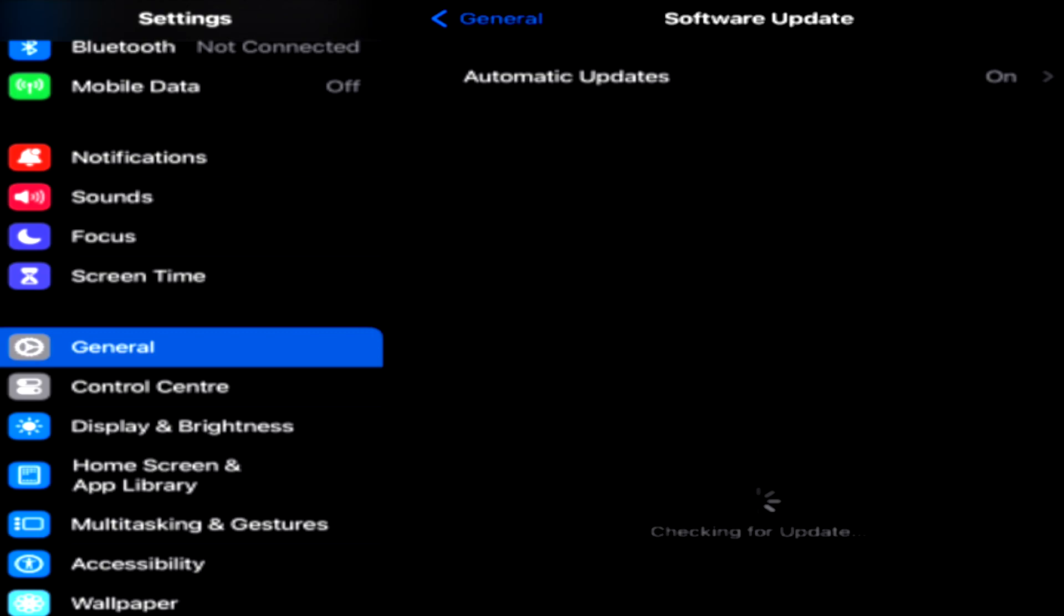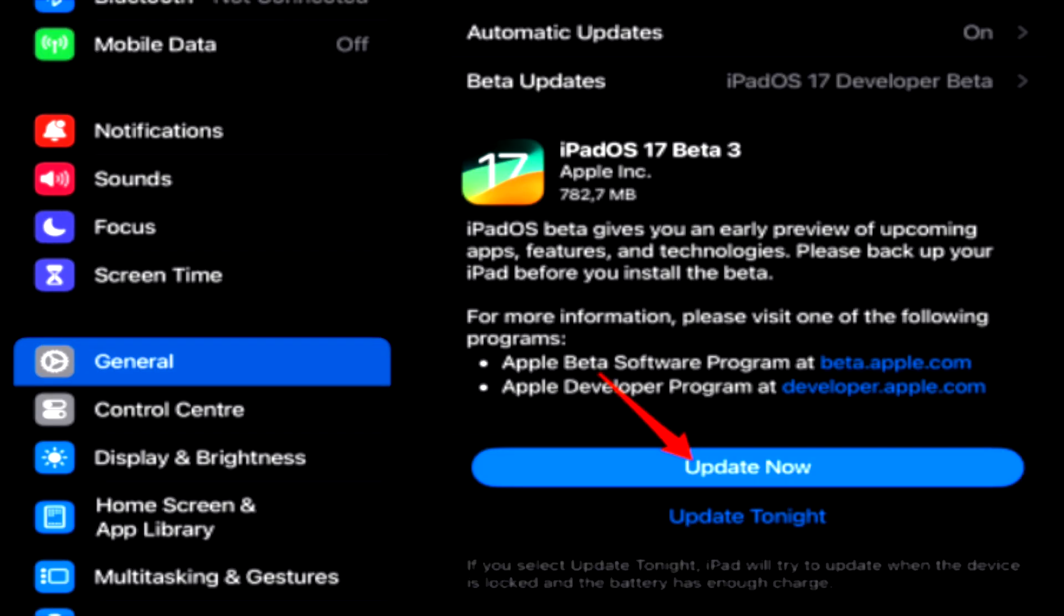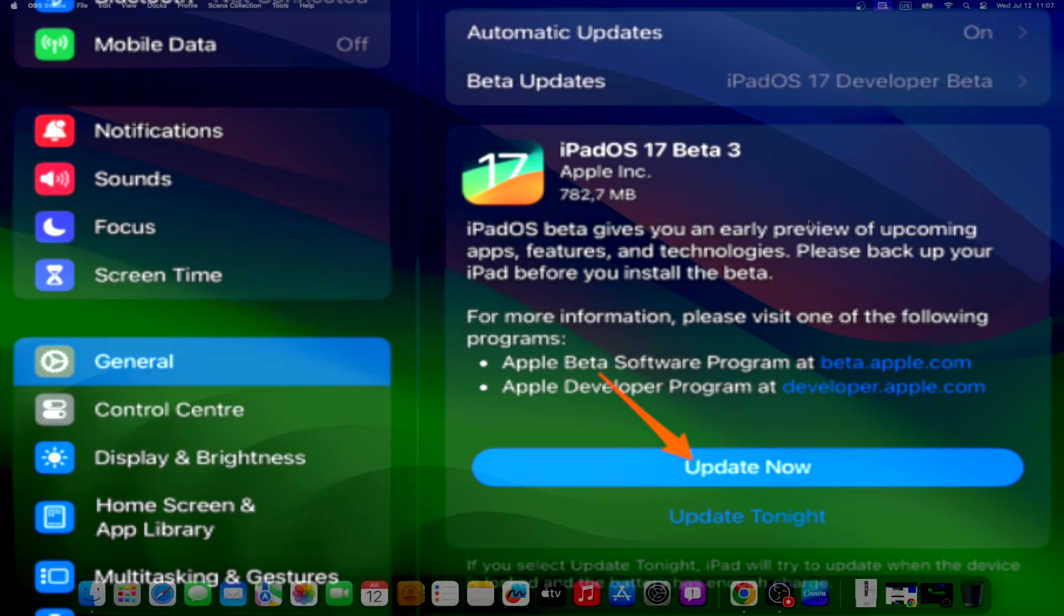If iOS 14 is not listed, your device may not be compatible or it may have already been updated to a later iOS version. Tap install now. If download and install appears instead, tap it, enter your passcode, and then tap install now.